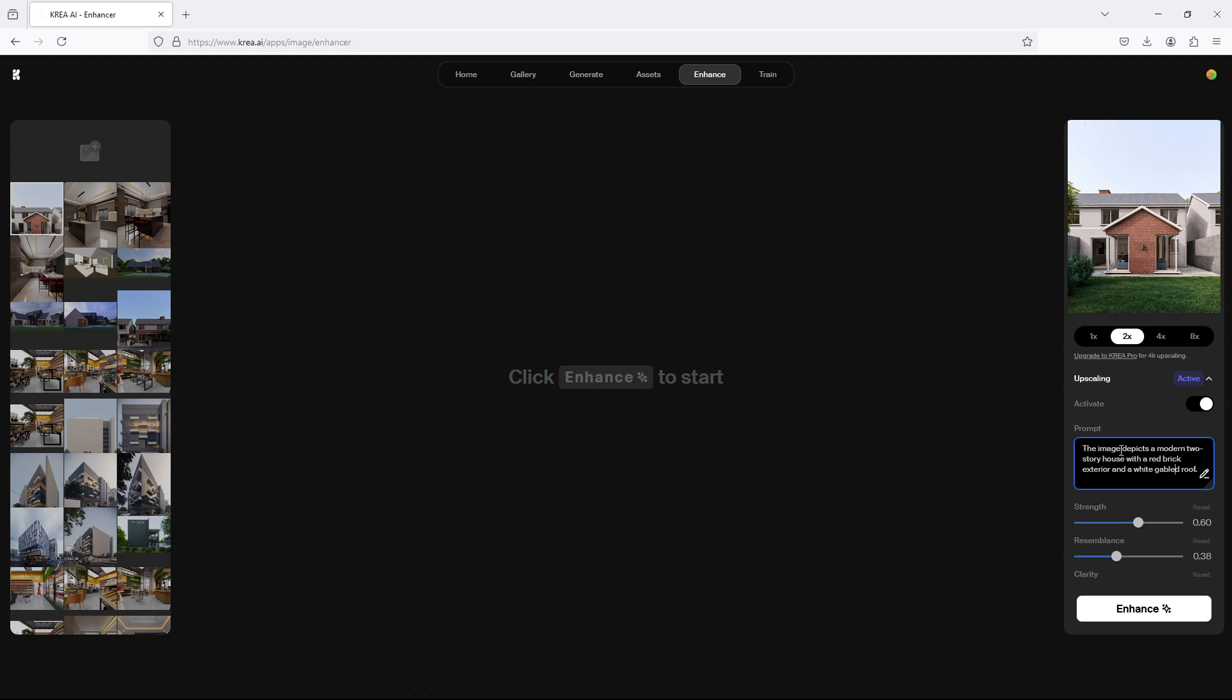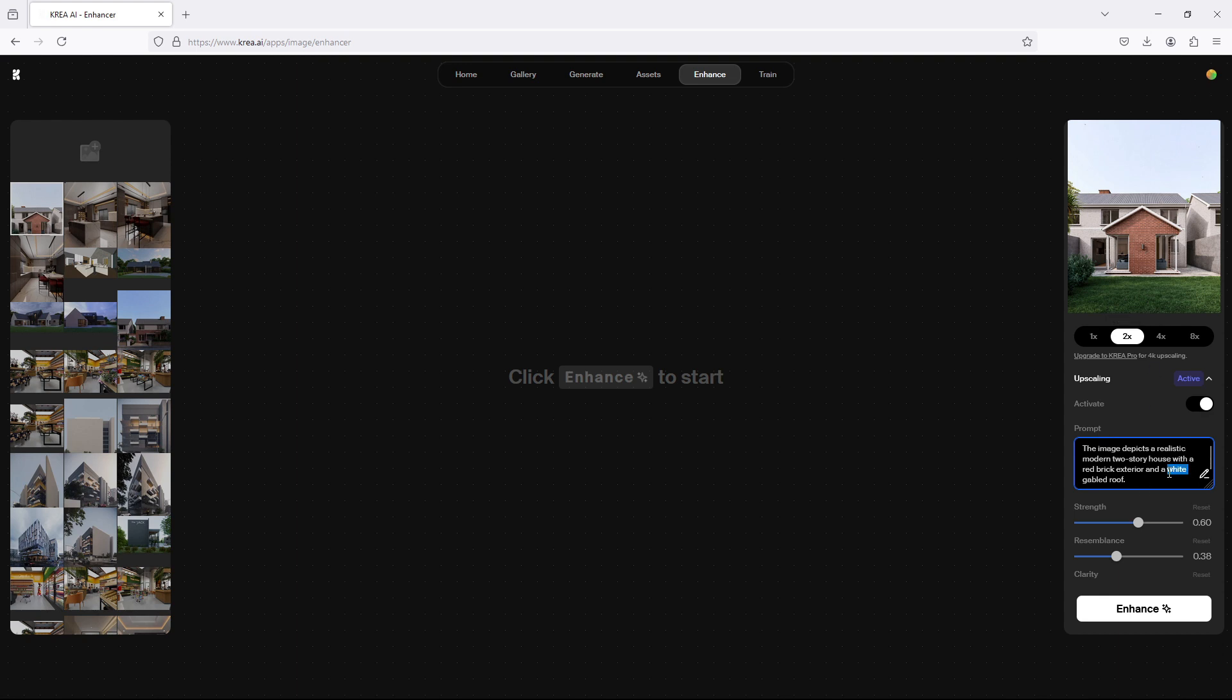So you can add to the prompts depending on what you want. For instance, I usually add realistic. Like I said, your result depends on how clear your prompt is to the AI. It says white gabled roof. Let me remove white. This way you edit and enhance the automatically generated prompts so that you refine it to suit what you really want to achieve with the image.